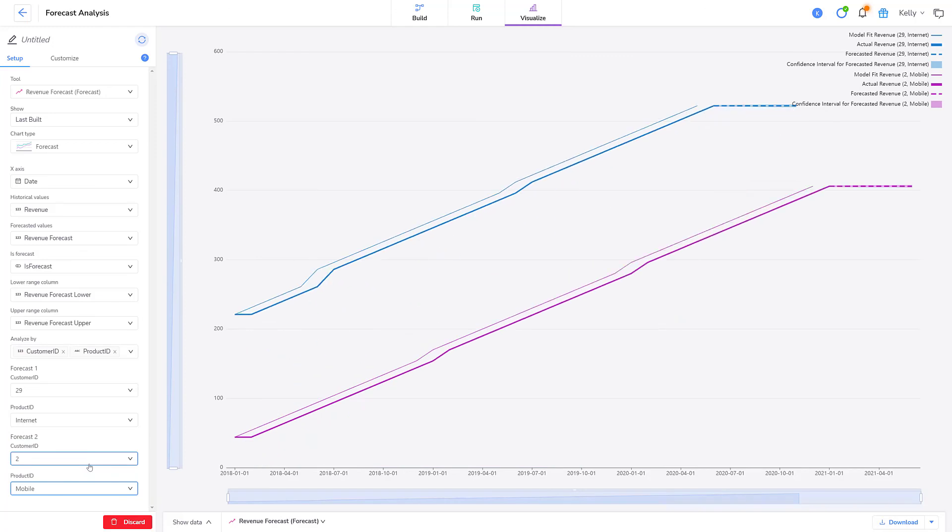The chart updates with the additional forecast information. I'll name my chart forecast for the customer and product data.